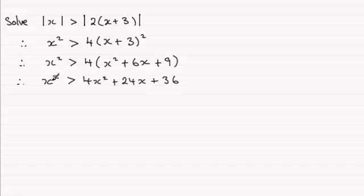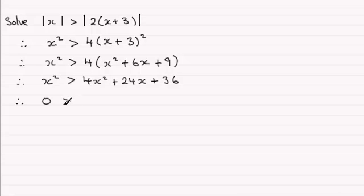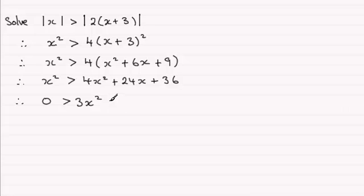Now I want to remove this x², so I'm going to subtract x² from both sides. So we've got 0 is greater than 4x² minus x², which is 3x², and then we've got plus the 24x and then plus the 36.